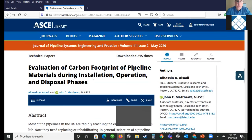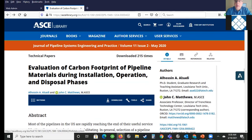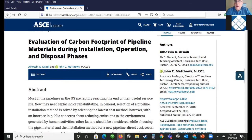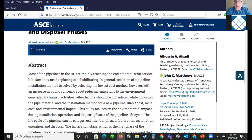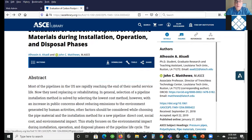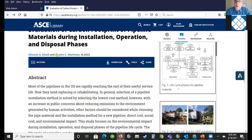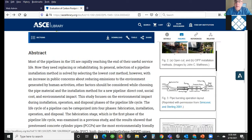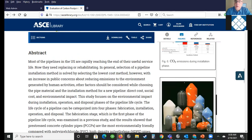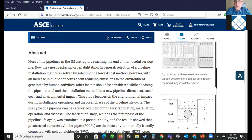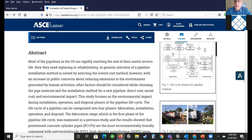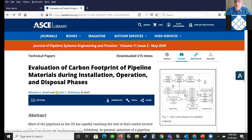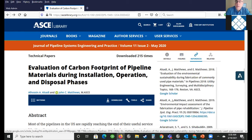Other nice helpful features here on this page are the details — you see the authors and their affiliations, when it was received, when it was accepted and so forth. You can also quickly look at any figures or graphs or photos by hitting 'figures,' and then you see them in the right-hand column. References are also here.